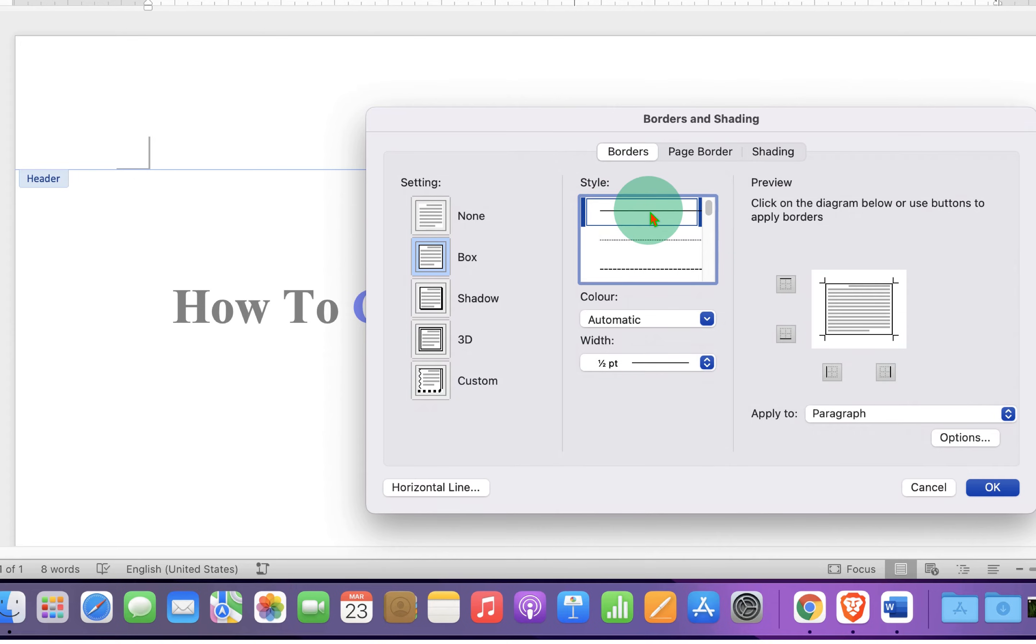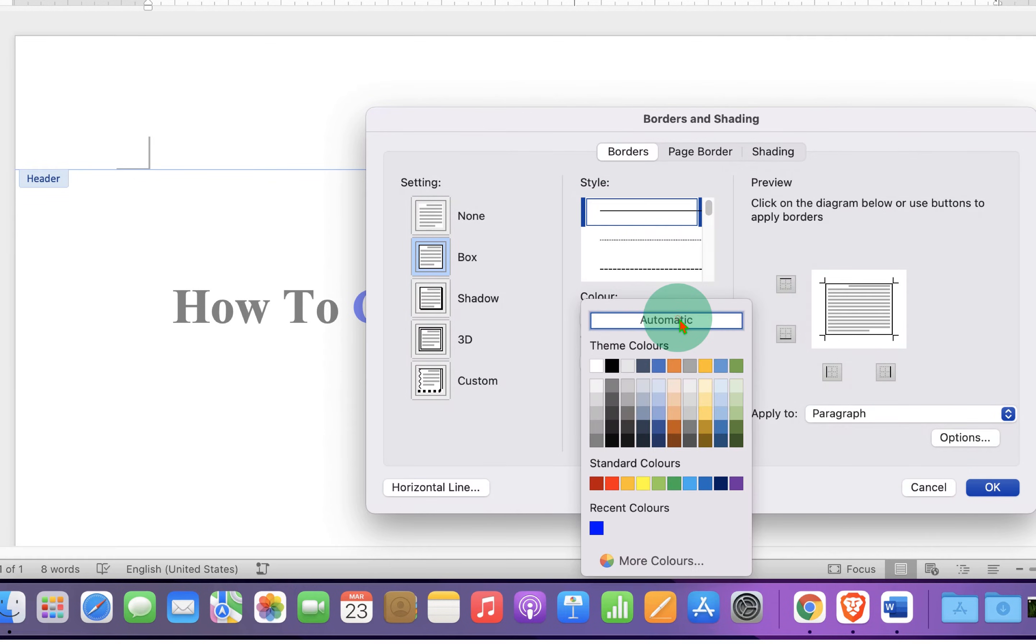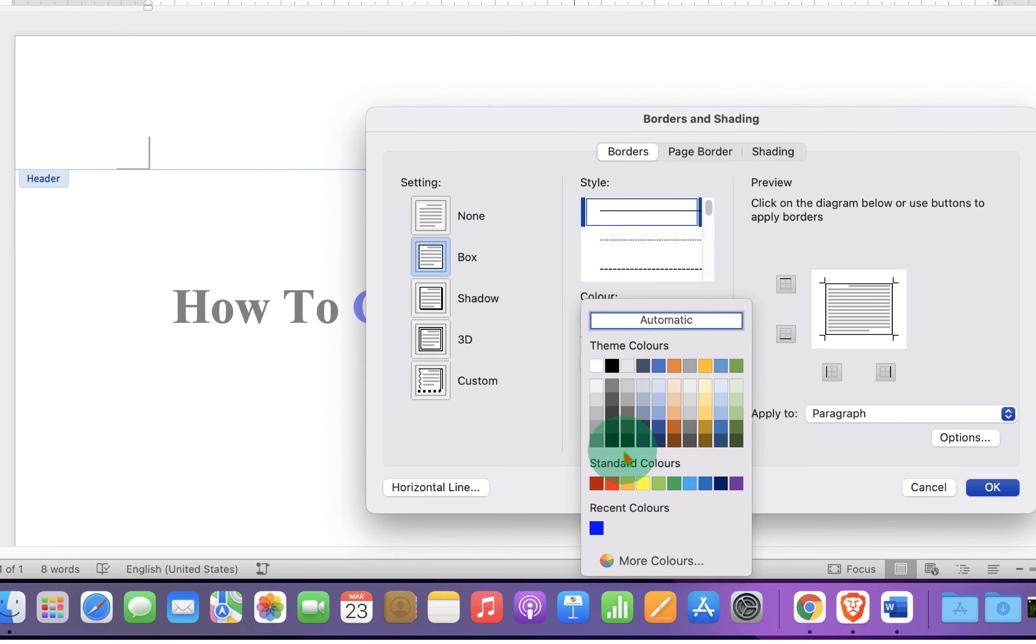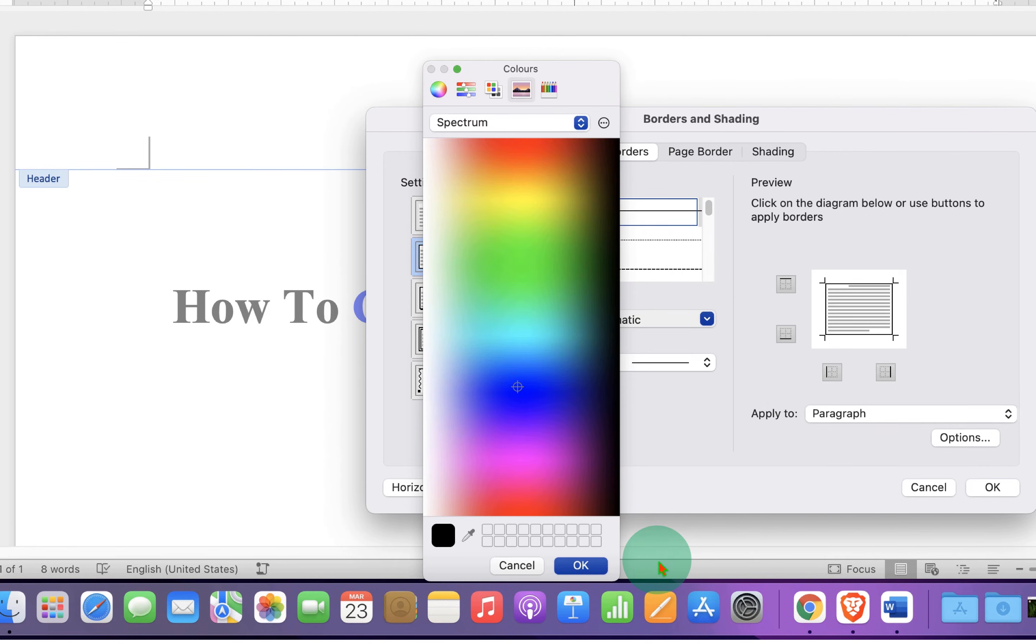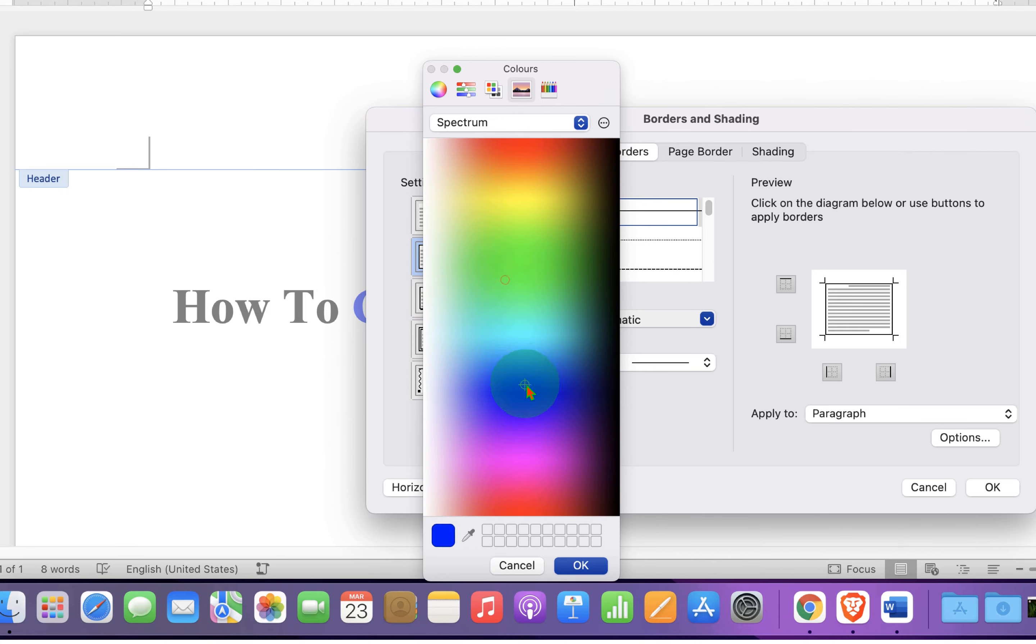Single Solid Line. Under the colors, instead of automatic, you can select any color among the available colors. If you don't like these colors, you can select more colors and select the shade of the color like this.